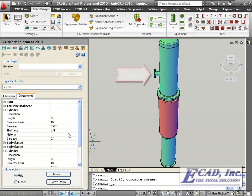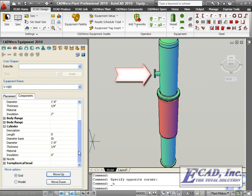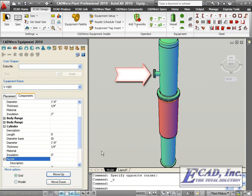The last great feature of 2010 is adding blind flanges to nozzle components.